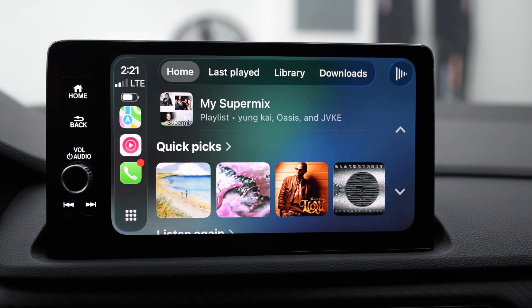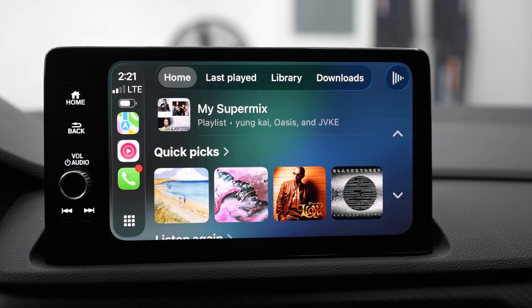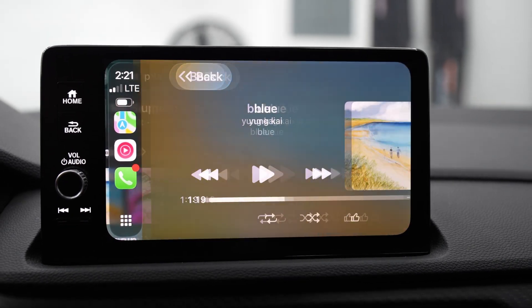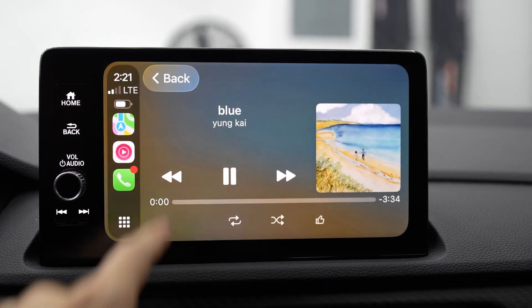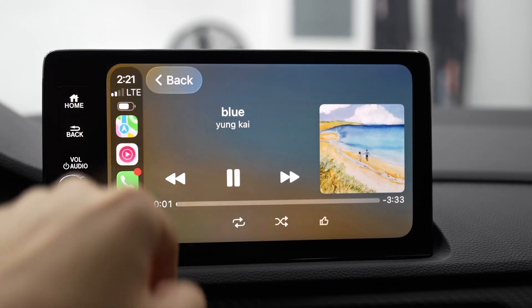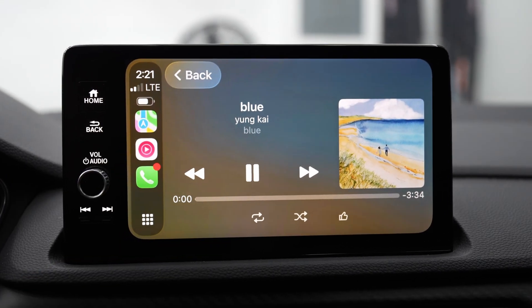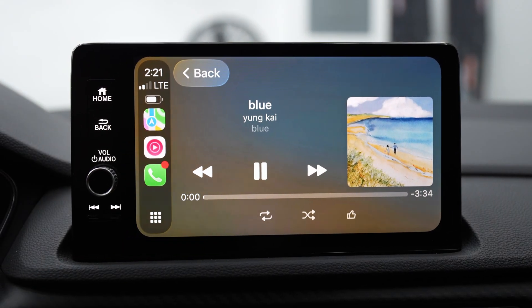My music app looks very similar. It has the new icons right here when it comes to the back button.